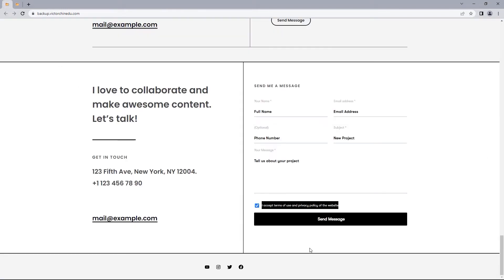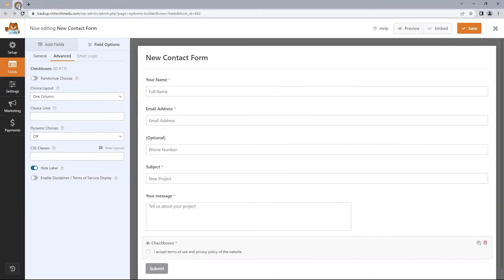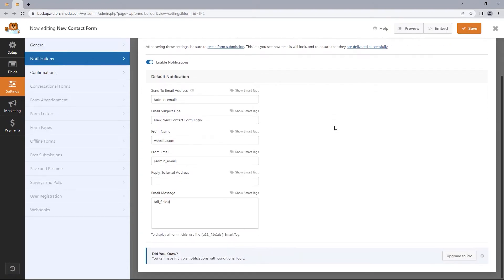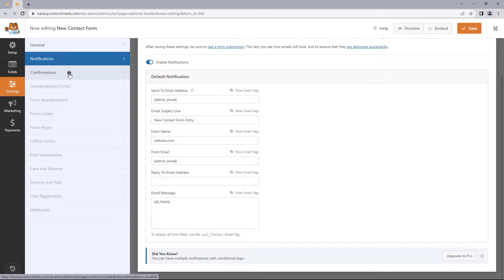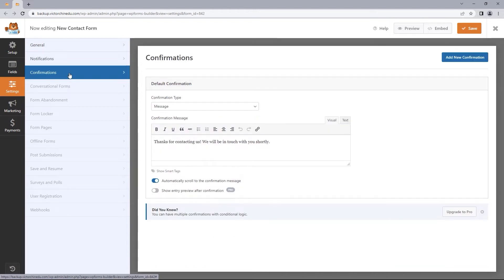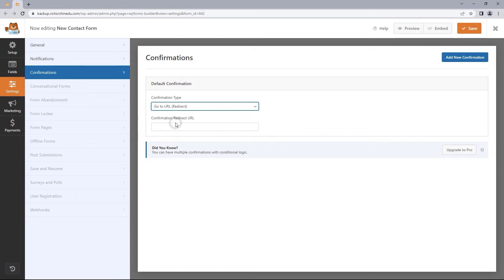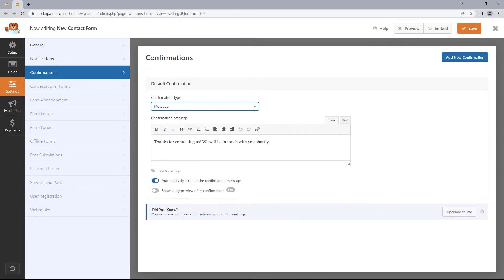Let's take a quick look at the design reference. For the submit button, we've got the title 'Send Message'. Before we change that, let's save all changes and switch over to the Settings tab. Change the submit button text to 'Send Message' and save changes. Now switch over to the Notifications tab — these shortcodes are automated settings to deliver email notifications from the contact form to the specified email address. If you have trouble getting email notifications, I'll leave a video linked in the description. Head to the Confirmation tab — this conditions what a user sees after submitting the form. We can display a success message, redirect to a page, or redirect to a URL. I'll leave this set to the message confirmation type.